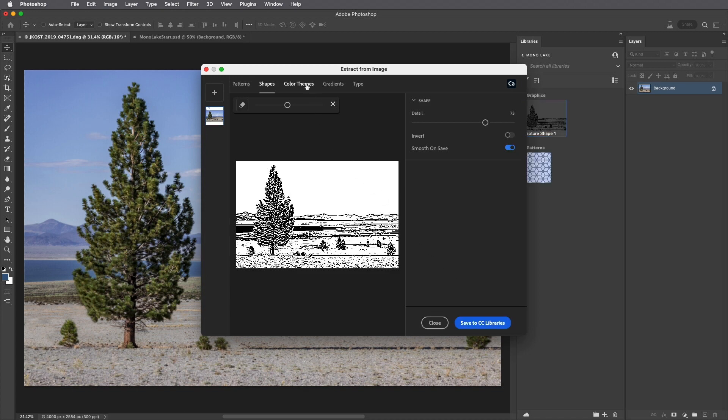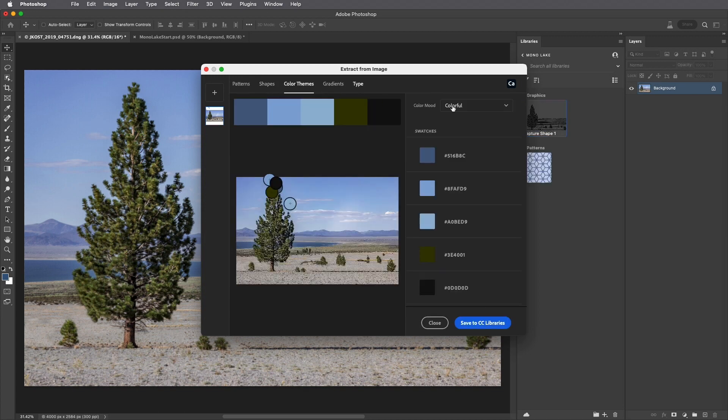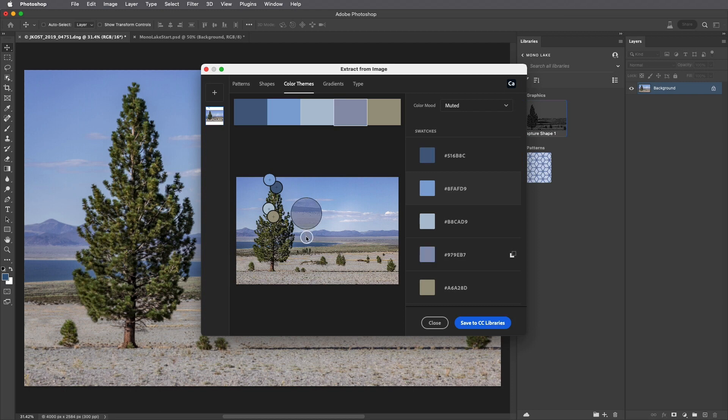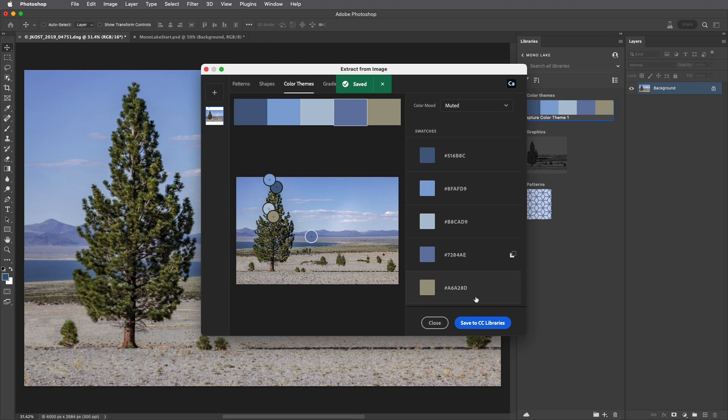To extract colors from the image, I'll choose Color Themes, and then we can select from one of these different moods, or we can drag in order to create our own color theme using any of the samplers. Again, I'll save that to my library.